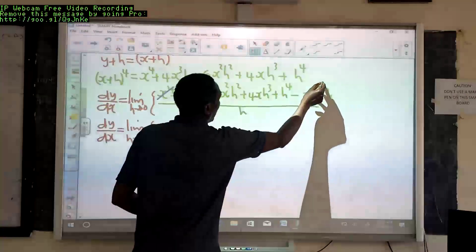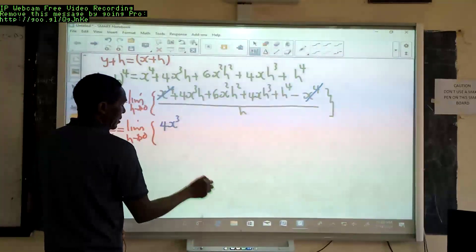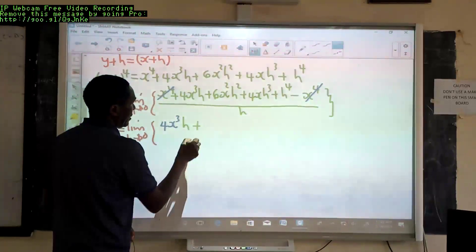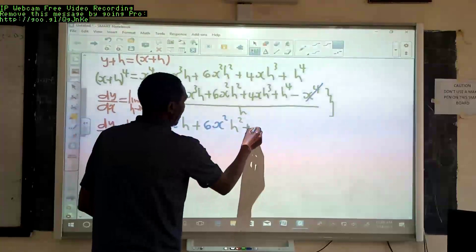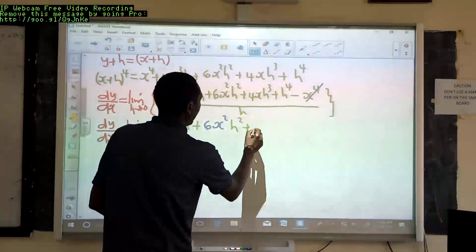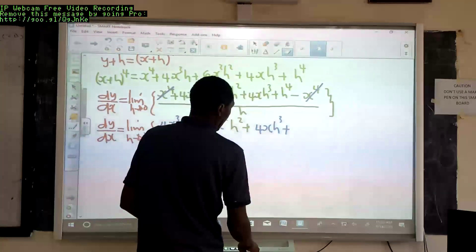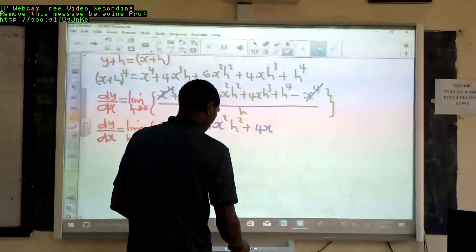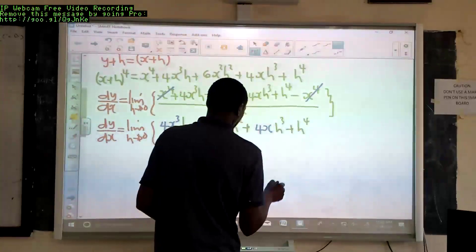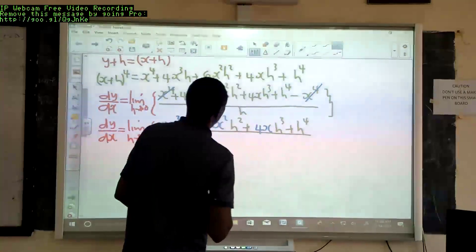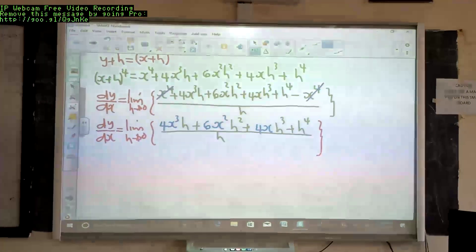The x⁴ and negative x⁴ cancel out because one is positive and the other is negative. So dy over dx equals the limit as h tends to 0 of: 4x³h plus 6x²h² plus 4xh³ plus h⁴, all divided by h.